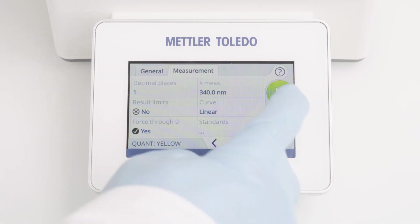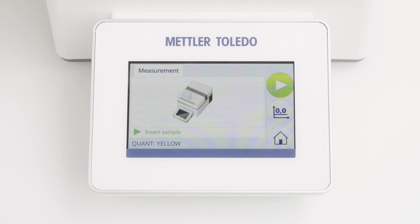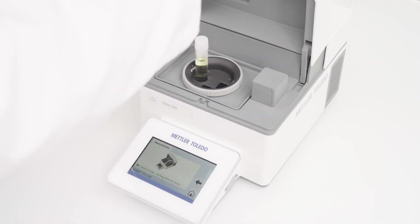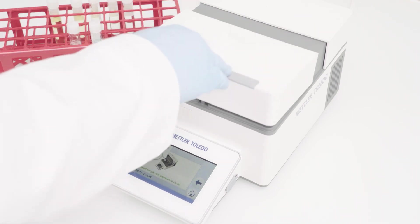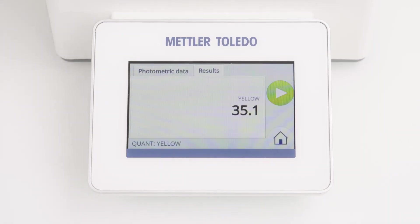To start the method, I am clicking the green start button again. The instrument now leads me through the whole workflow. I am asked to insert the sample. Let's open the lid and I am inserting the sample cuvette. I close the lid and the measurement starts immediately. And here is the result.